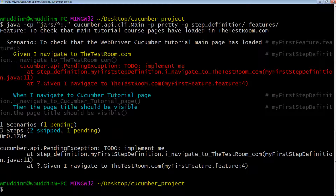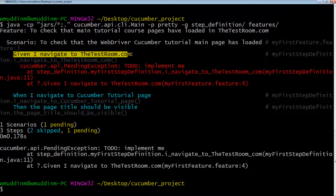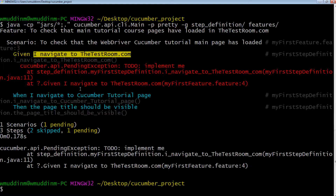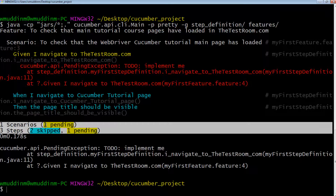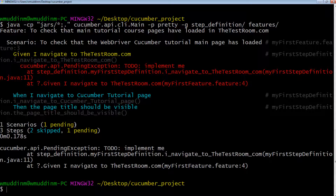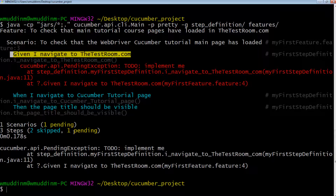We tell cucumber the glue code is in our step definition directory, then specify the feature. Running this, cucumber was able to match up at least the first step's definition code to our test step in the feature file. This proves that cucumber is able to match test steps in a feature file against step definition code in a step definition class. Analyzing the output: it shows one scenario which is pending. This is different from our previous output where it said 'undefined'. When a scenario is undefined, it means every single test step in that scenario has no matching code.